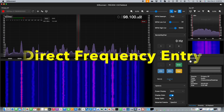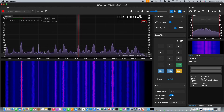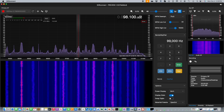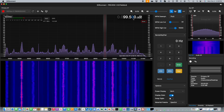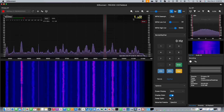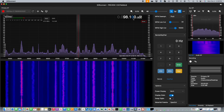An on-screen keypad has been added at the bottom of the control screen. You can either click to enter numbers for frequency, or alternatively you can just right-click on the frequency display in the main spectrum window and use your keyboard to directly enter the frequency required.